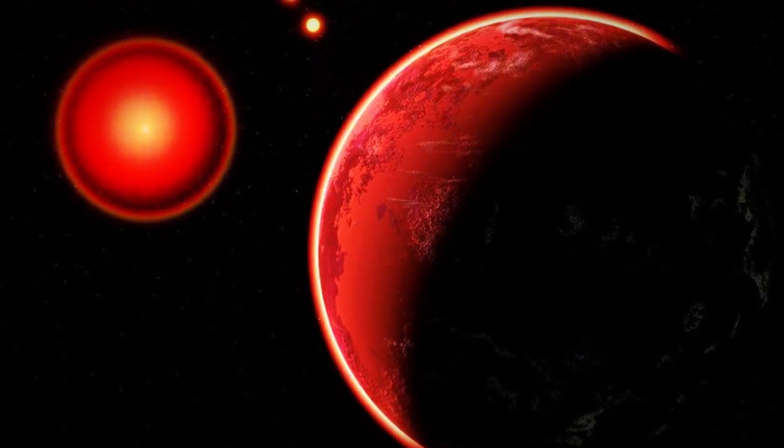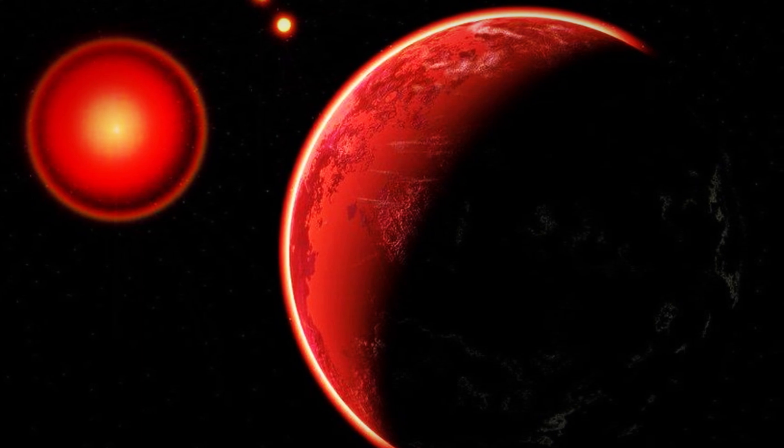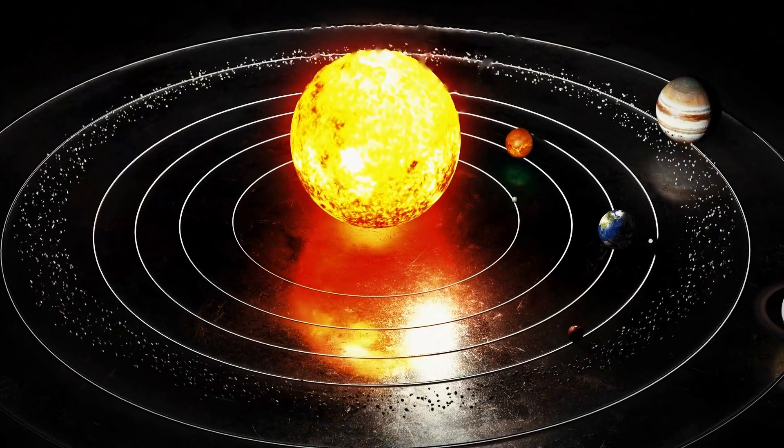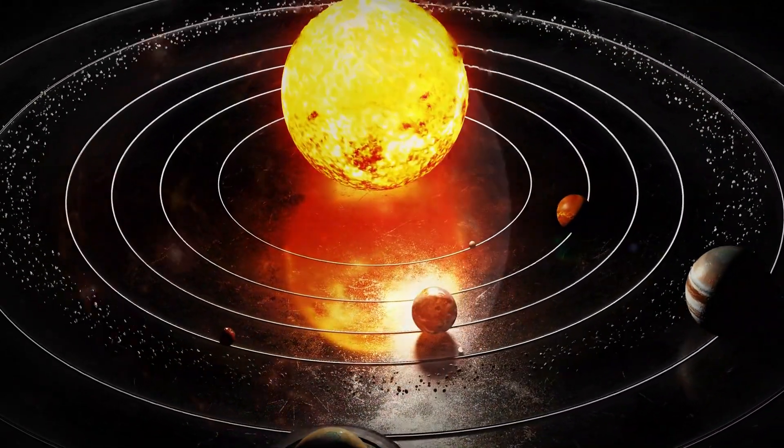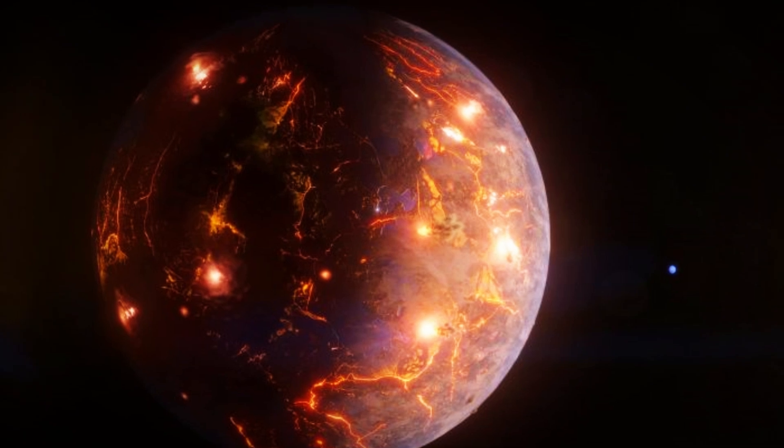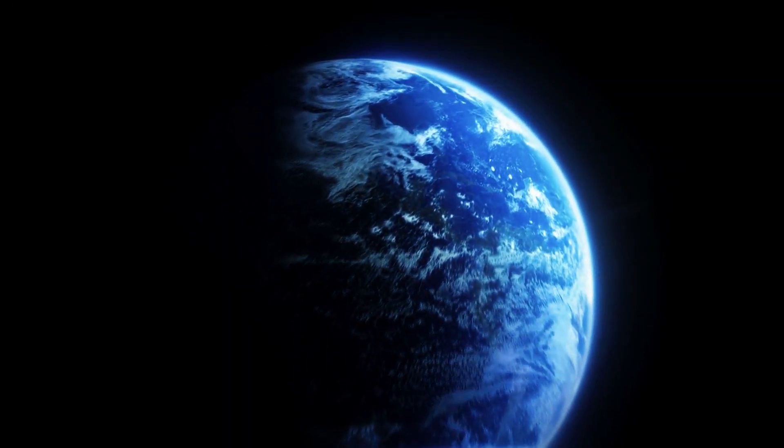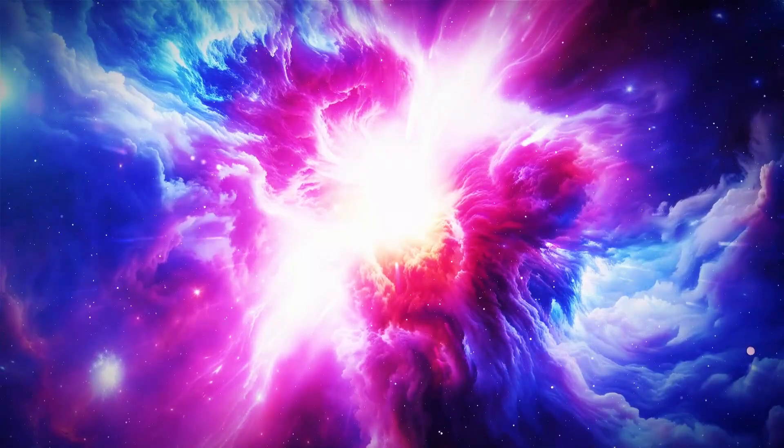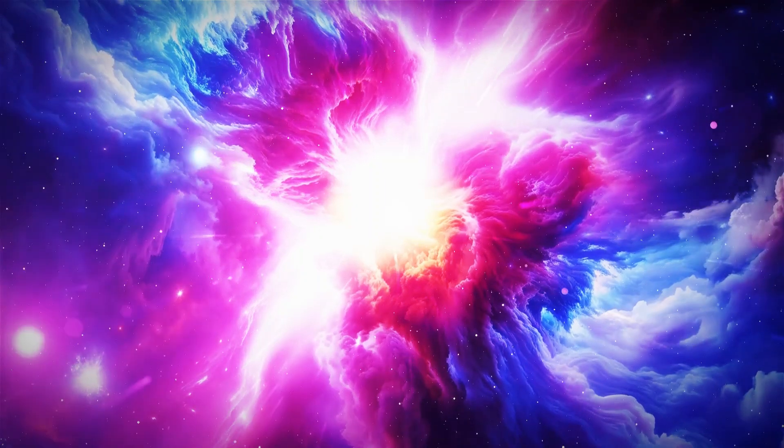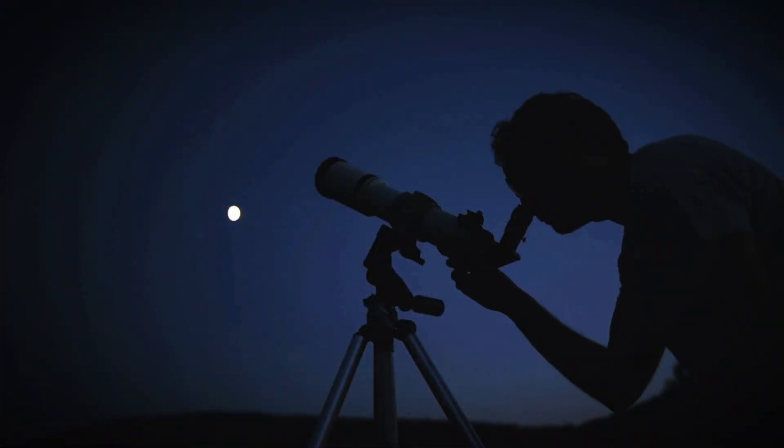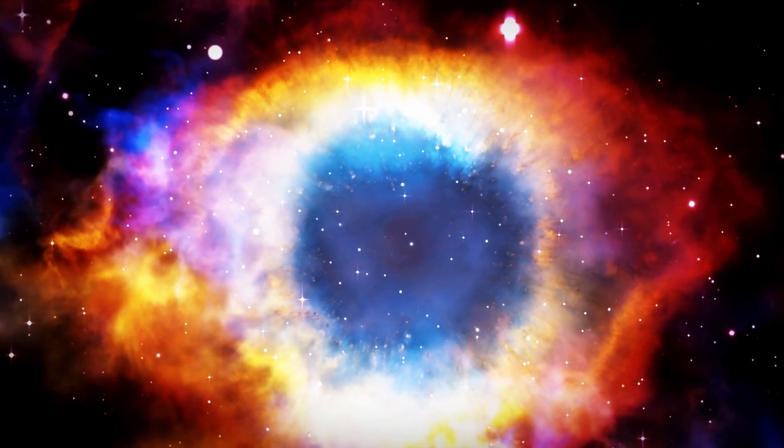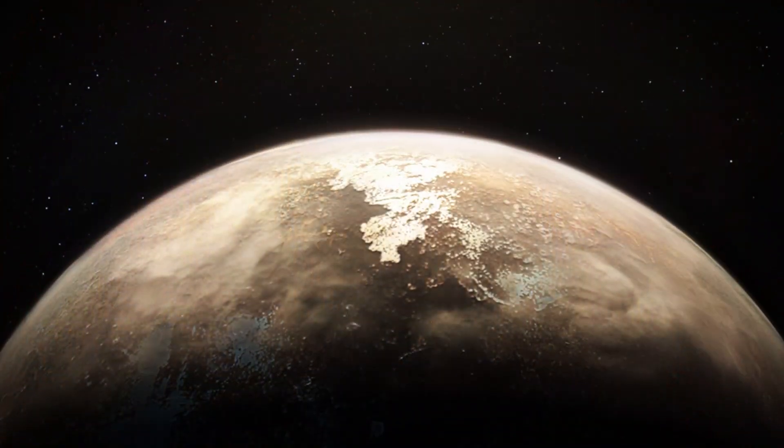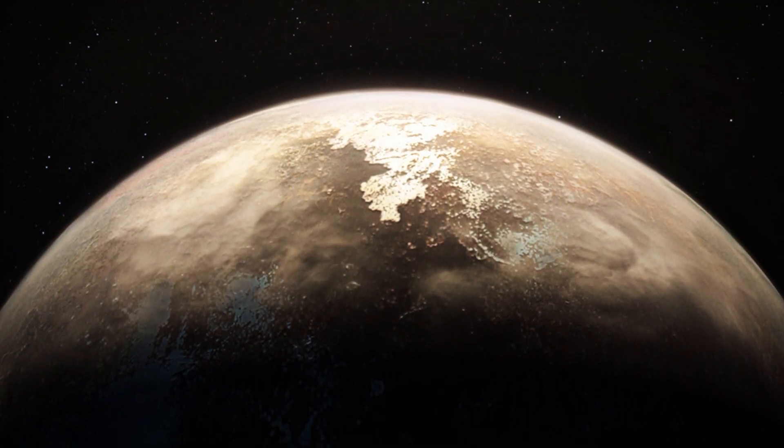The quest to uncover life on Proxima b stands as one of the most thrilling pursuits in modern space exploration, but it comes with considerable challenges. Chief among these is the sheer difficulty of studying a planet so far away. Proxima b orbits the red dwarf star Proxima Centauri, situated more than four light years, or roughly 40 trillion kilometers, from Earth. This staggering distance makes gathering even the most basic information about the planet an immense challenge. A major hurdle for astronomers lies in the precision required of their instruments. Conventional telescopes often struggle to collect enough light from such a remote target and to distinguish the faint signals of Proxima b from the intense glare of its host star.